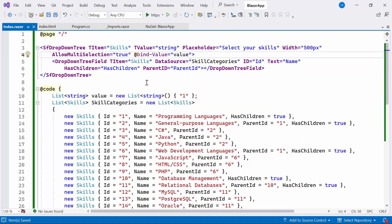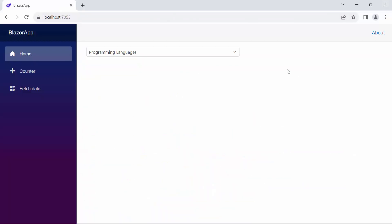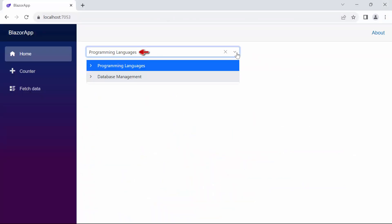Then I bind it to the bind value property. When the selected value in the drop-down tree changes, it updates the value list, and changes to the value list will reflect in the drop-down tree's selected value. Look now, the drop-down tree rendered with initially provided selected value.